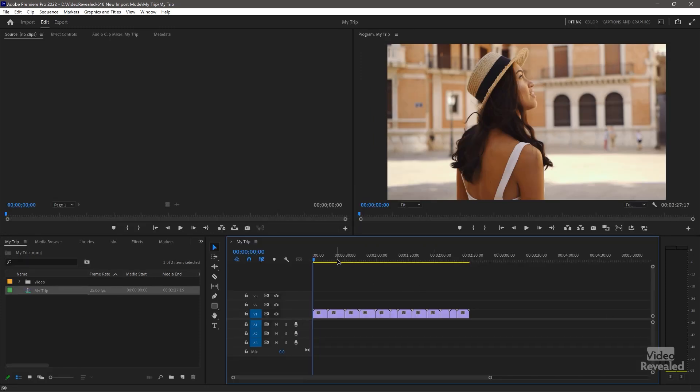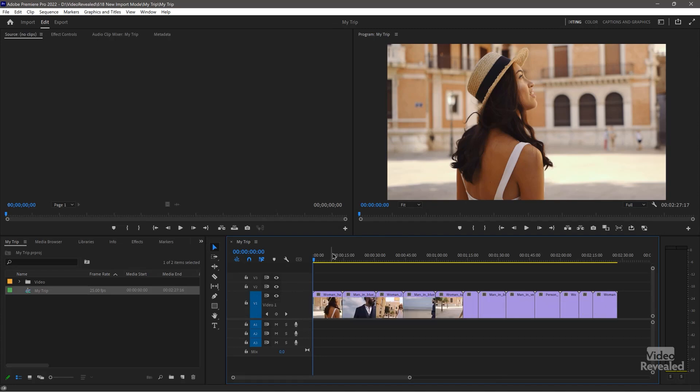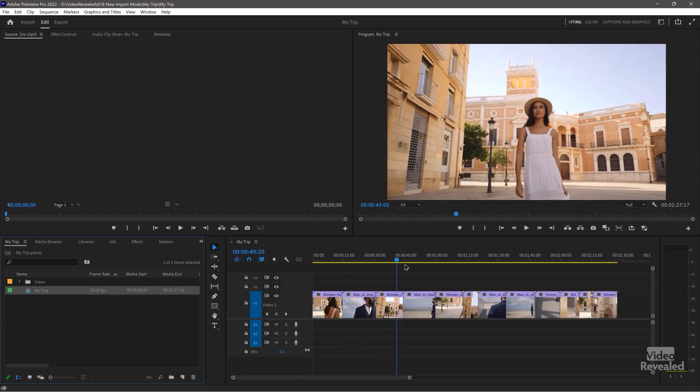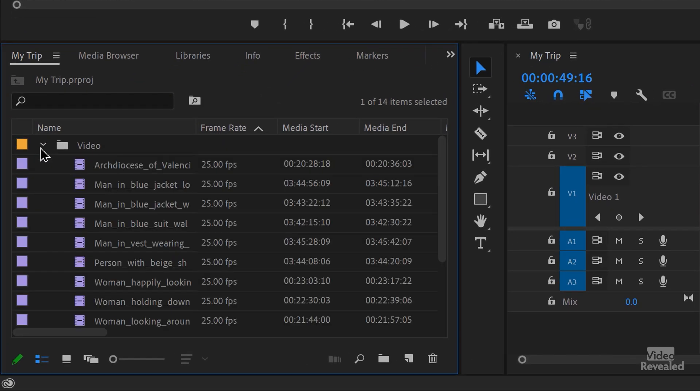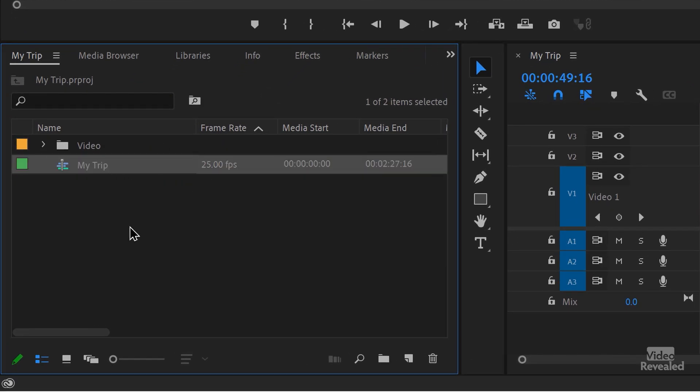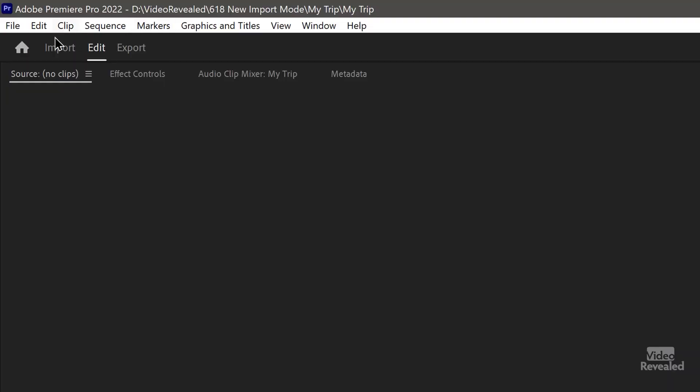Everything is brought in just like that. Adobe anticipates this is the way a lot of users — especially newer users — are going to work. You can see there's my bin. You could do this manually before through File Import or through the media browser. In fact, the media browser does support folders, so you could have selected the whole My Trip folder and it would have brought in the assets. But this is about the new import mode.